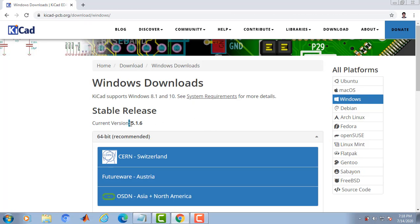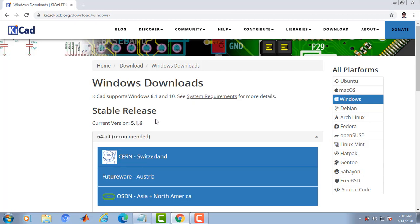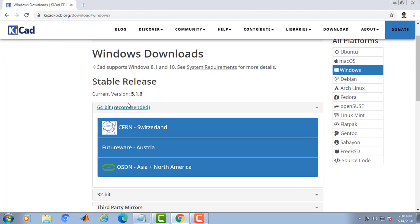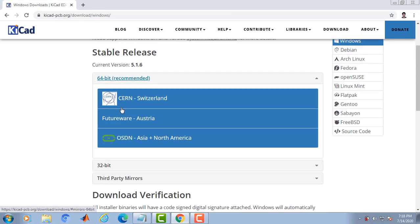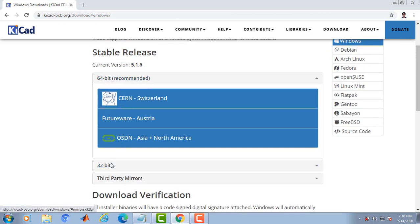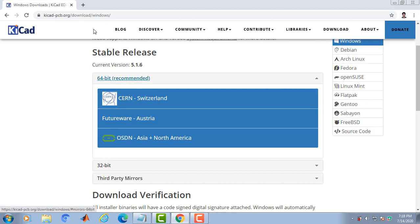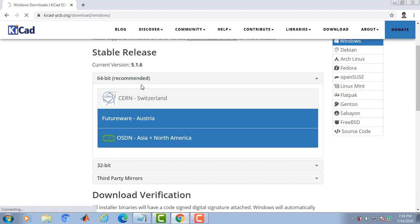5.1.6 is the latest version of Kiicad software. According to system requirements, whether it is 64 or 32 bit, you can download the software on any of the below options.